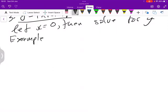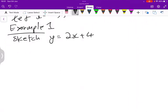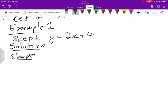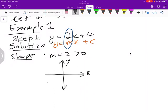Example one: sketch y equals 2x plus 4. The first thing you need to know is the shape, and remember the shape is influenced by the gradient. Writing it as y equals mx plus c, you can see the value of m is 2, which is positive. So we expect to have an upward-inclining shape, perhaps with the y-intercept at 4.